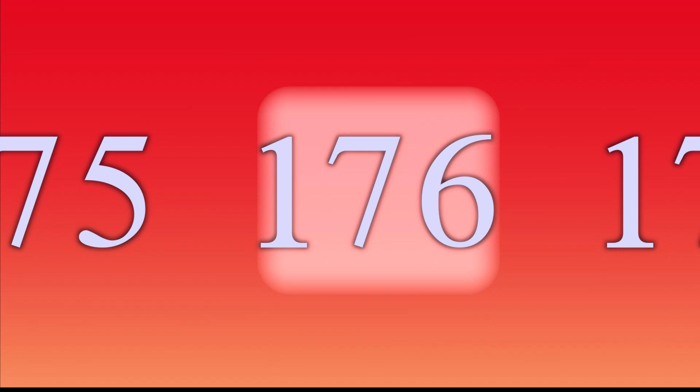104, 113, 122, 131, 140, 149, 158, 167, 176